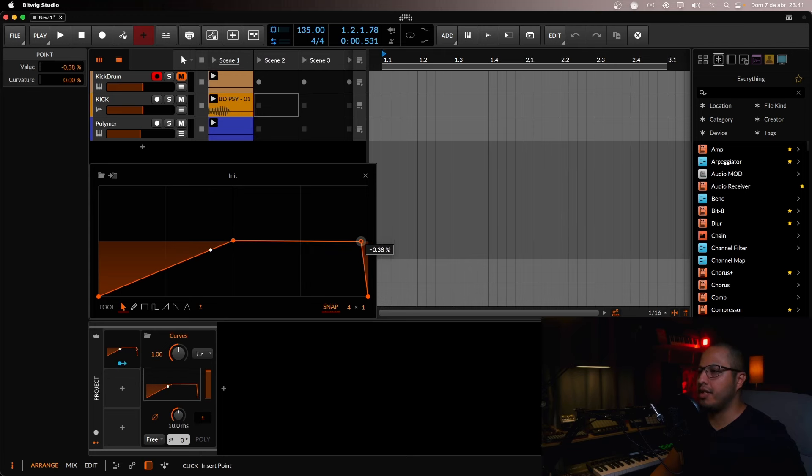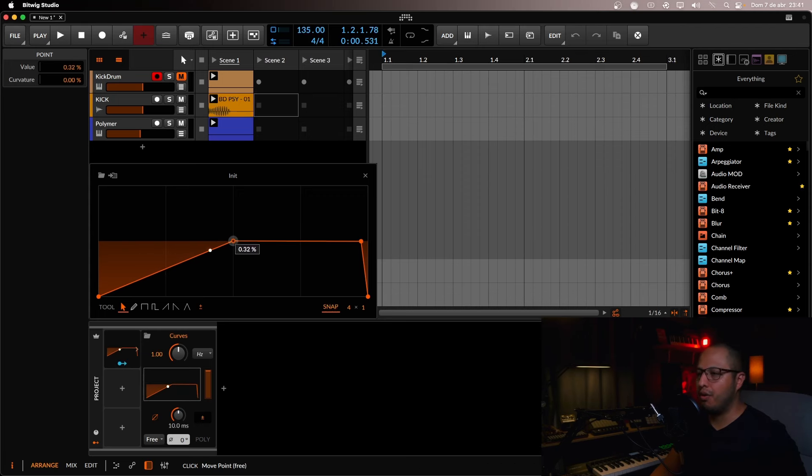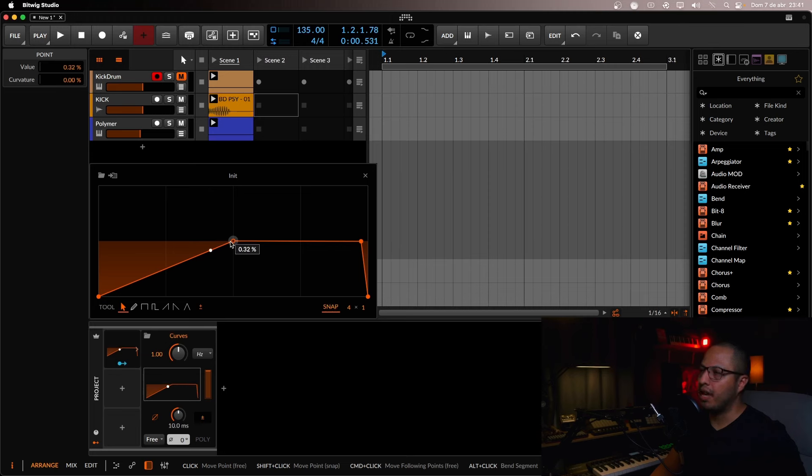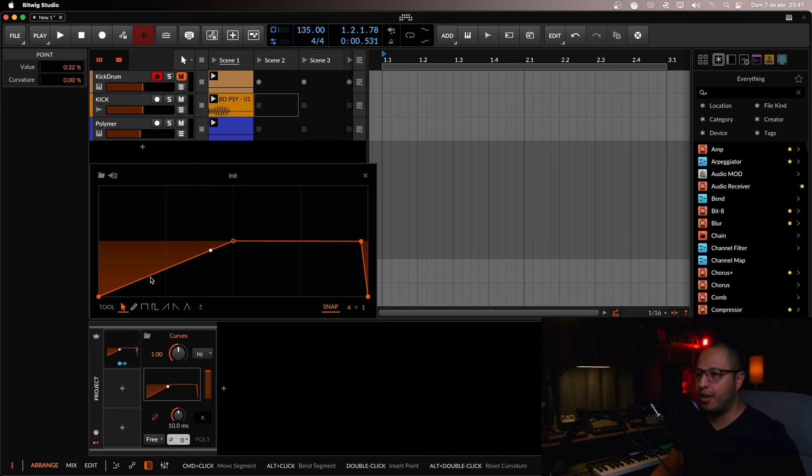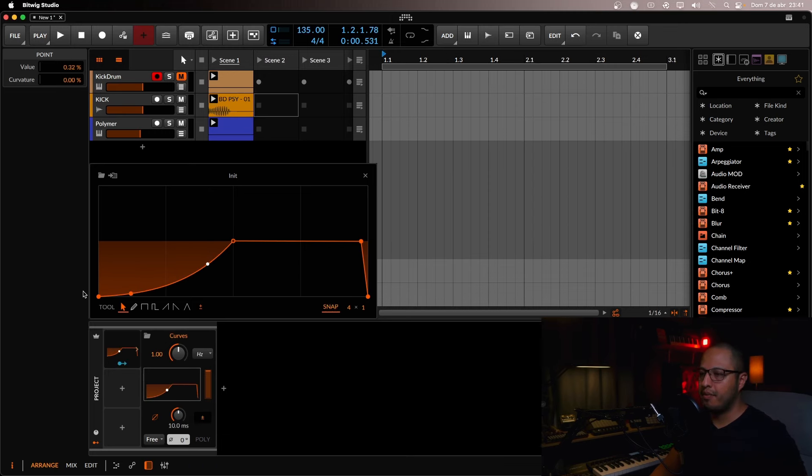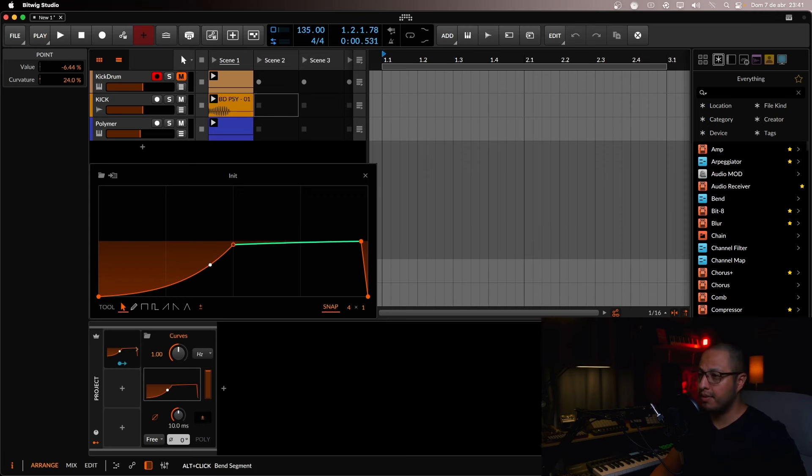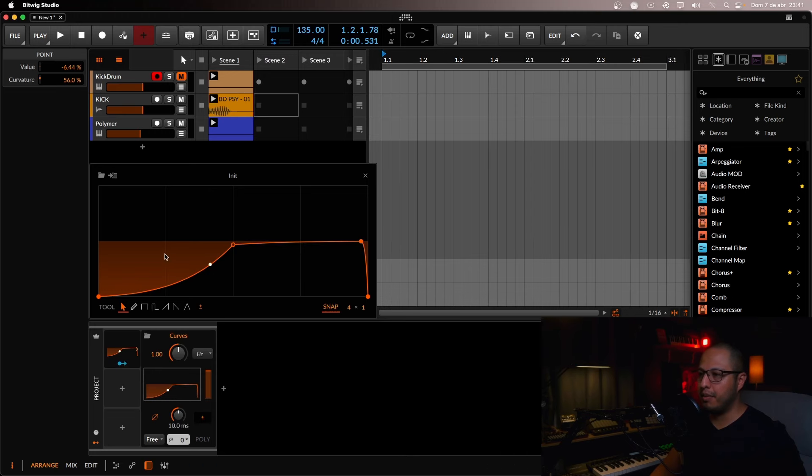If you're familiar with the sidechain, for example, like Kickstart or LFO Tool, it's very similar. So what we're going to do is just grab this and do the typical shape of the sidechain. We're going to move it a little bit down like this. This will be the shape that we're going to be using.